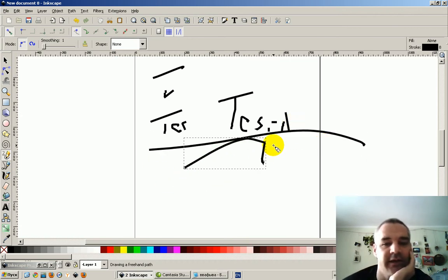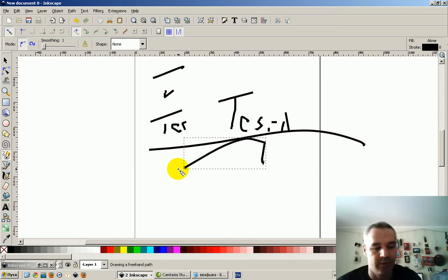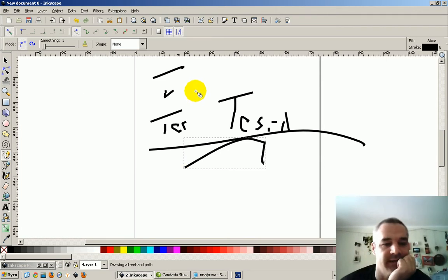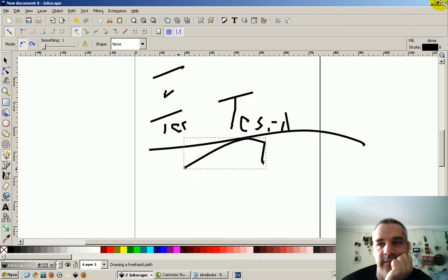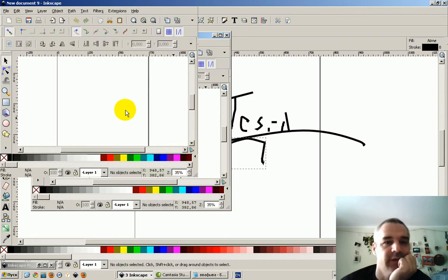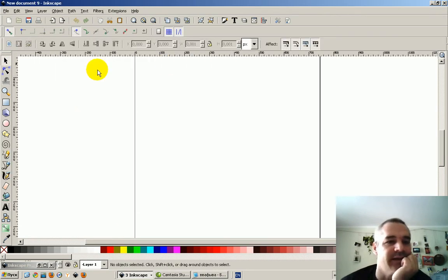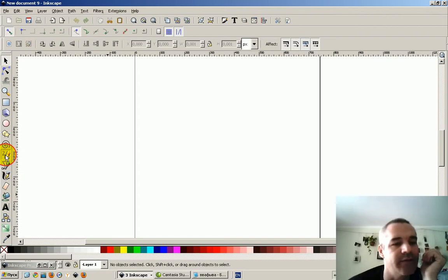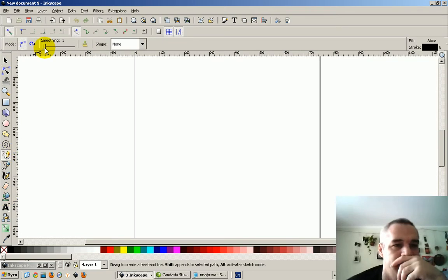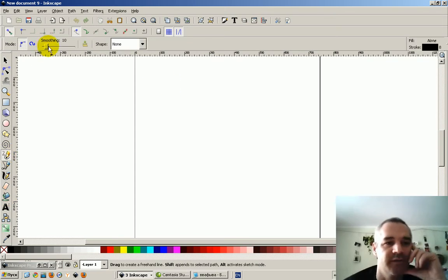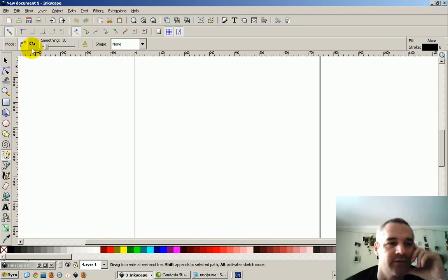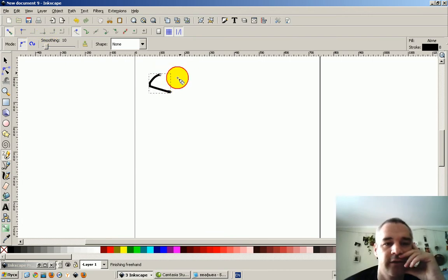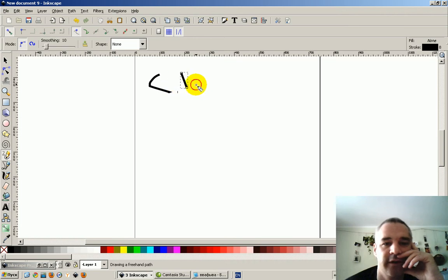Okay, Inkscape is pretty cool, but it's not working for me as a writing tool, as a whiteboard tool, because I can't find, I'm having trouble finding the right magic numbers in terms of smoothing to get the effect I want, which is clear, clear.